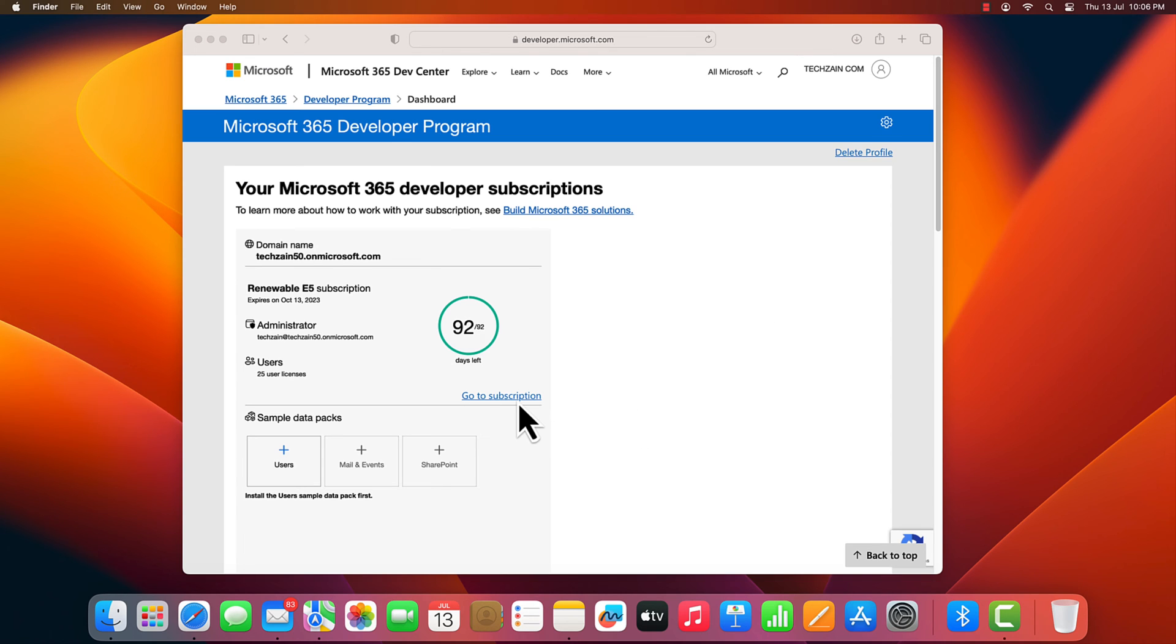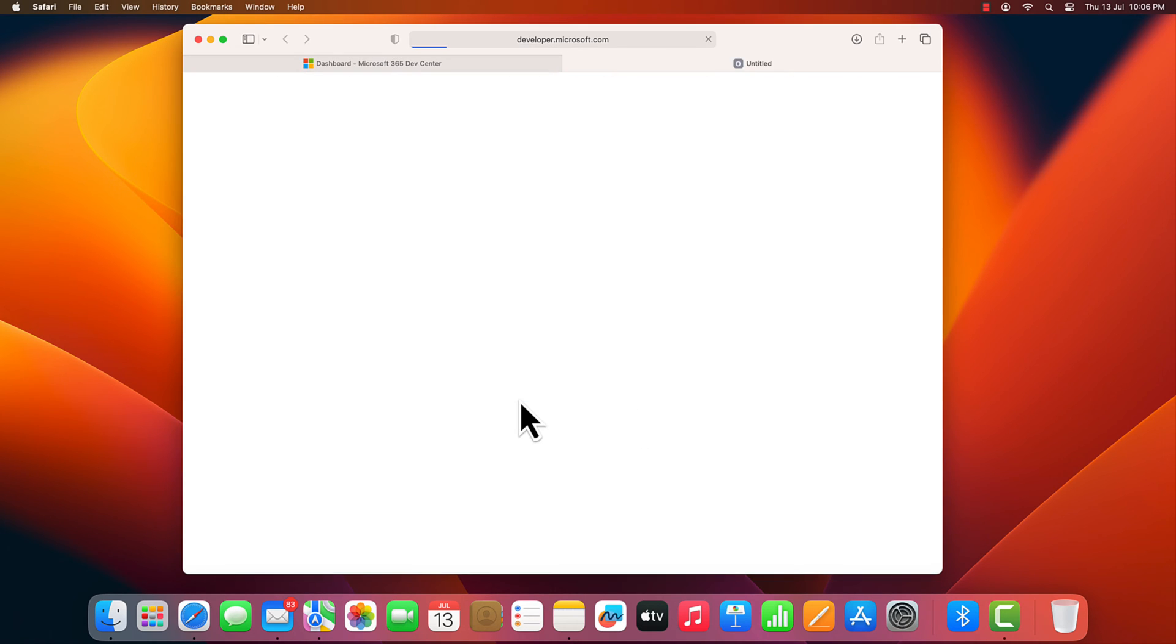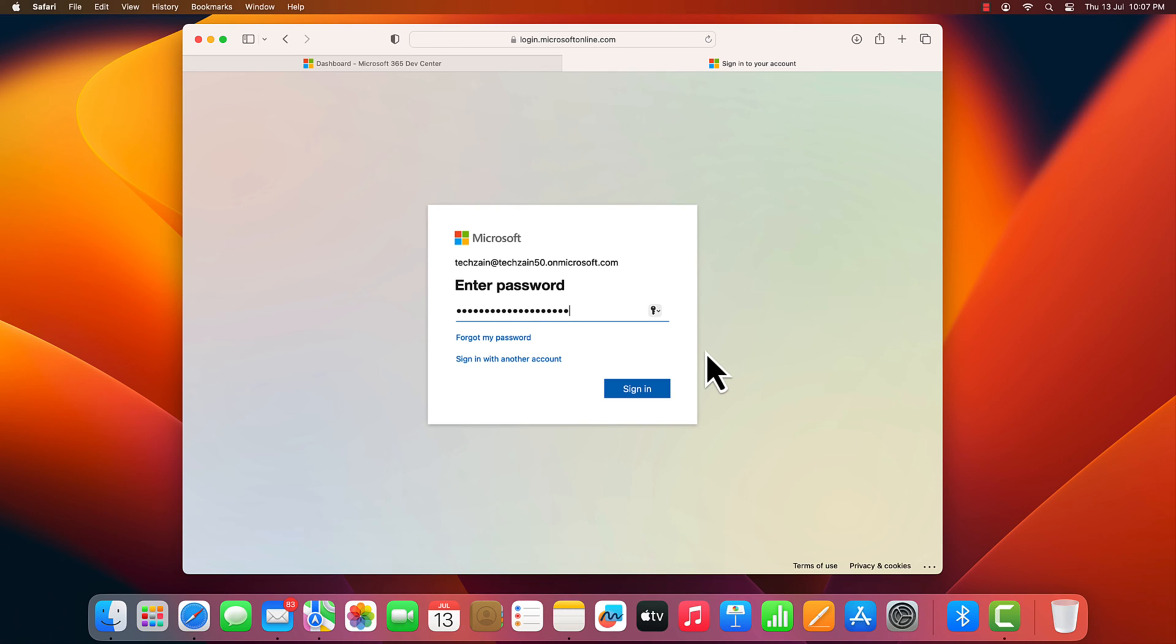On the profile page, select go to the subscription. Enter the password you created when creating the account. Please note that you cannot sign in with your developer program account ID.